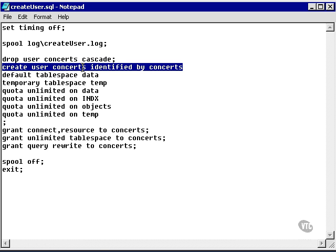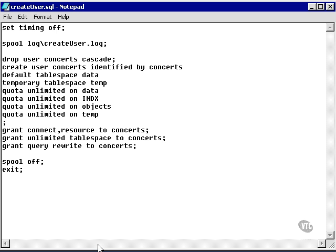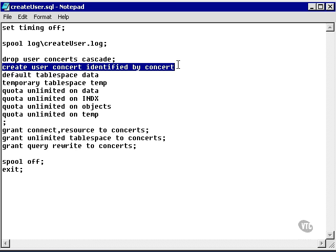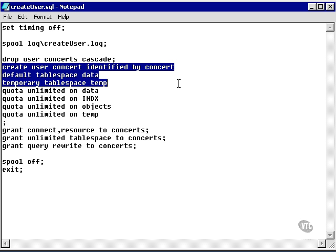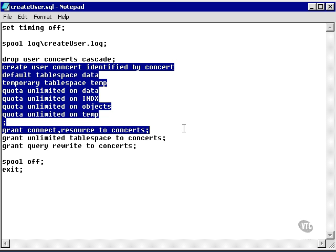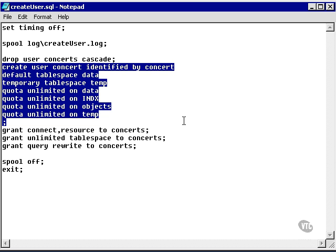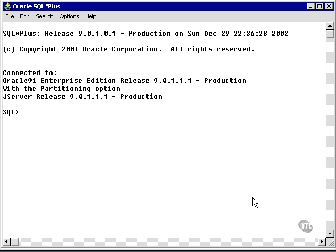Obviously it can't be called concepts. So what I'm going to do is just change concepts to concerts. I'm going to take this command and copy all these details, and I'm going to go and create the concerts user. I am now currently logged in as sys user as sysdba, so I can create users.